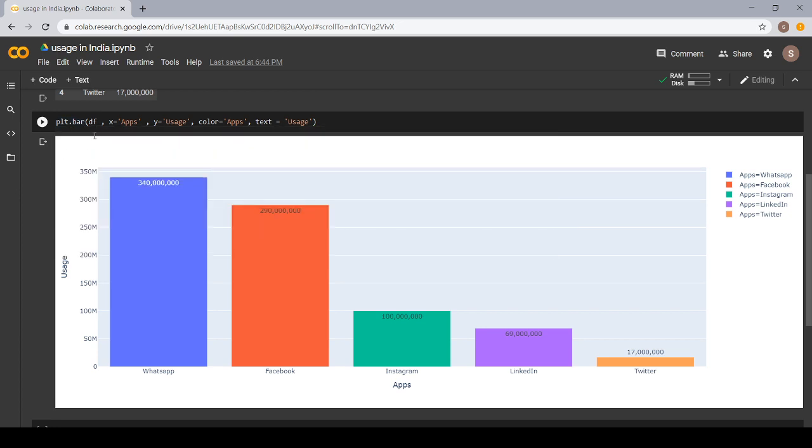DF is the name of our data frame. In X axis, we want to name the apps. And in Y, we want to name the usage.